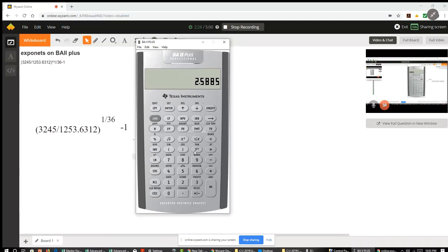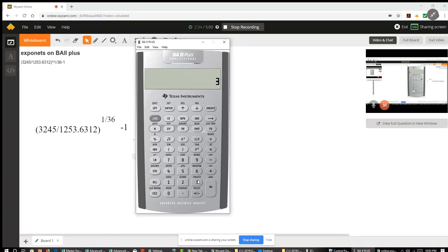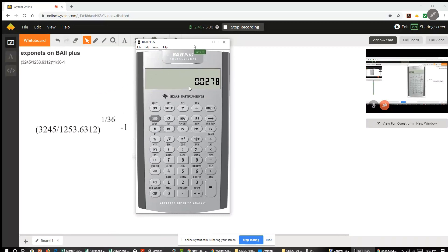And now I'm going to do 1 divided by 36. So I open the parentheses, 1 divided by 36, close the parentheses. That's the result of 1 divided by 36. And when I hit the equal sign, I'll get the result of this quantity raised to 1 over 36, which is roughly 0.0278. And now I hit equal sign and I get 1.0268 out to four decimal places.